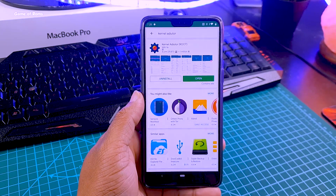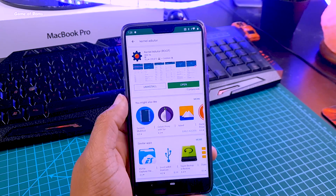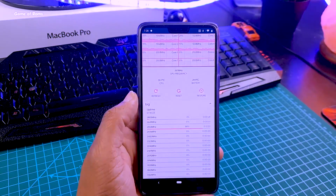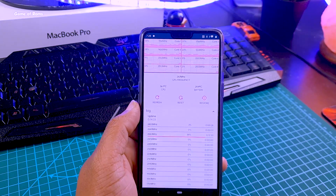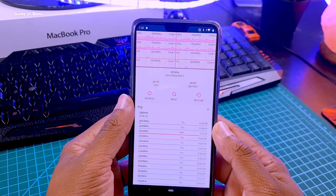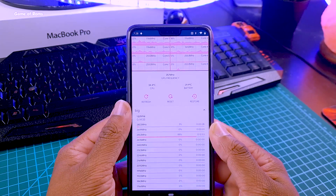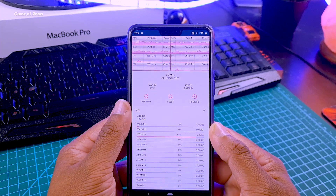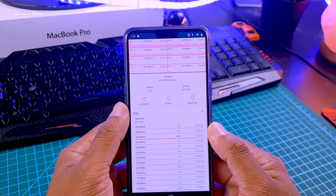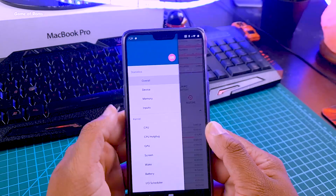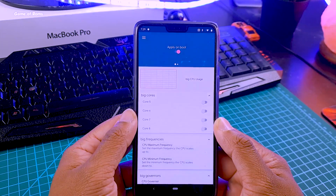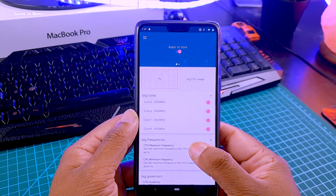Once you have Magisk installed on your phone, go to the Play Store and install an app called Kernel Auditor. Open Kernel Auditor and here you can see all your CPU details one by one. You can see all the cores — as you can see, I have 8 cores in my OnePlus 6. Swipe right and go to CPU.